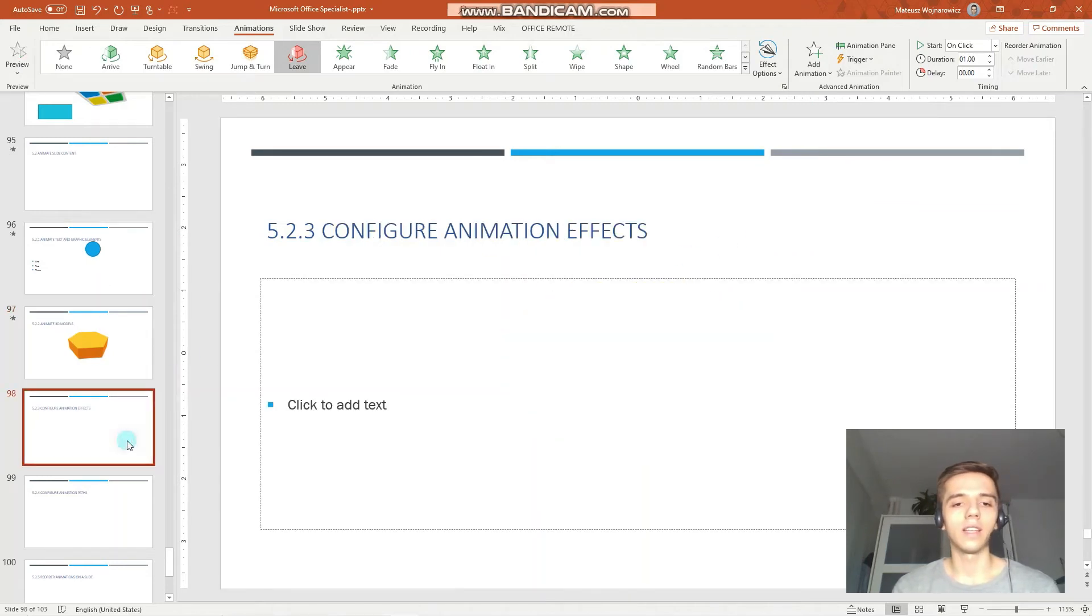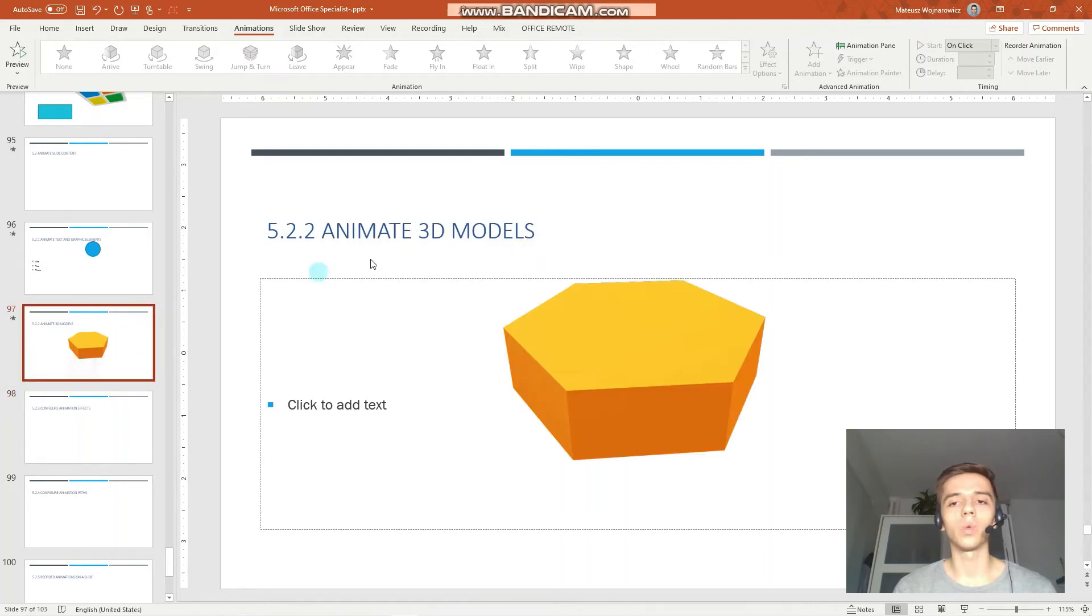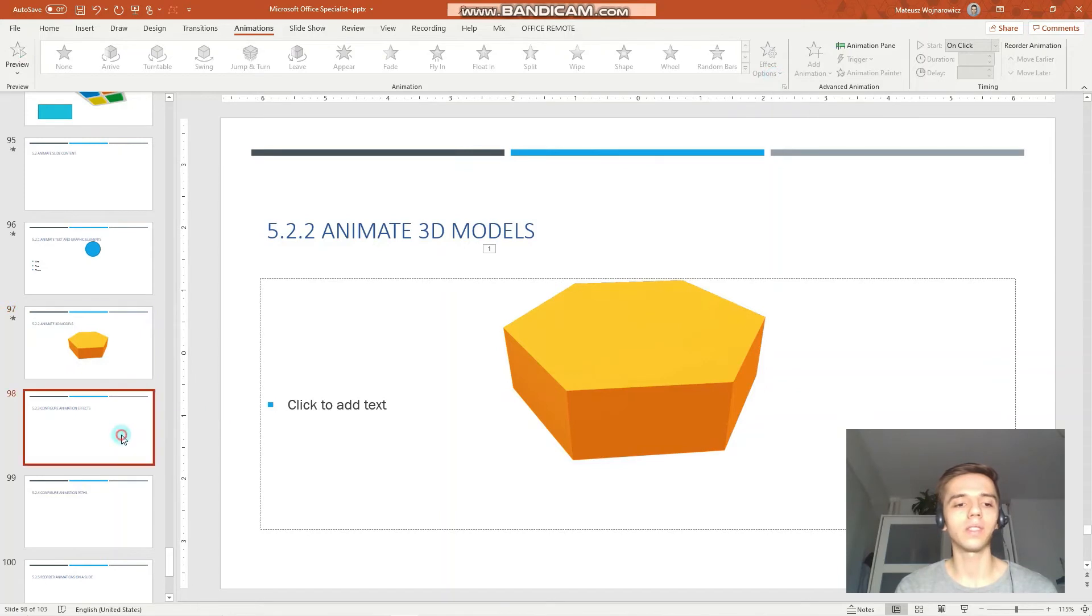Next up, configure animation effects. That is what we have done by selecting specific effect options.